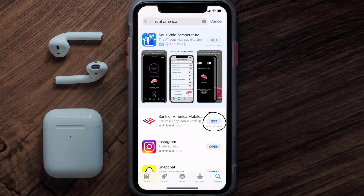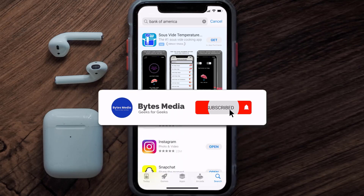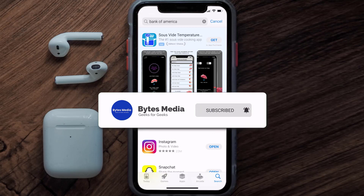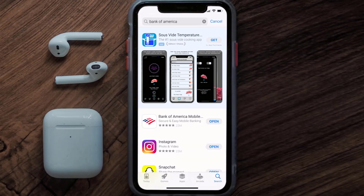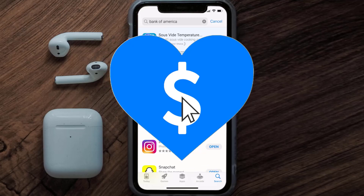Well, that's how you fix Bank of America mobile app not loading. I hope you found this video helpful, and if you did, make sure you give it a thumbs up. To see more videos like this, don't forget to hit that subscribe button. We'll see you in the next one.